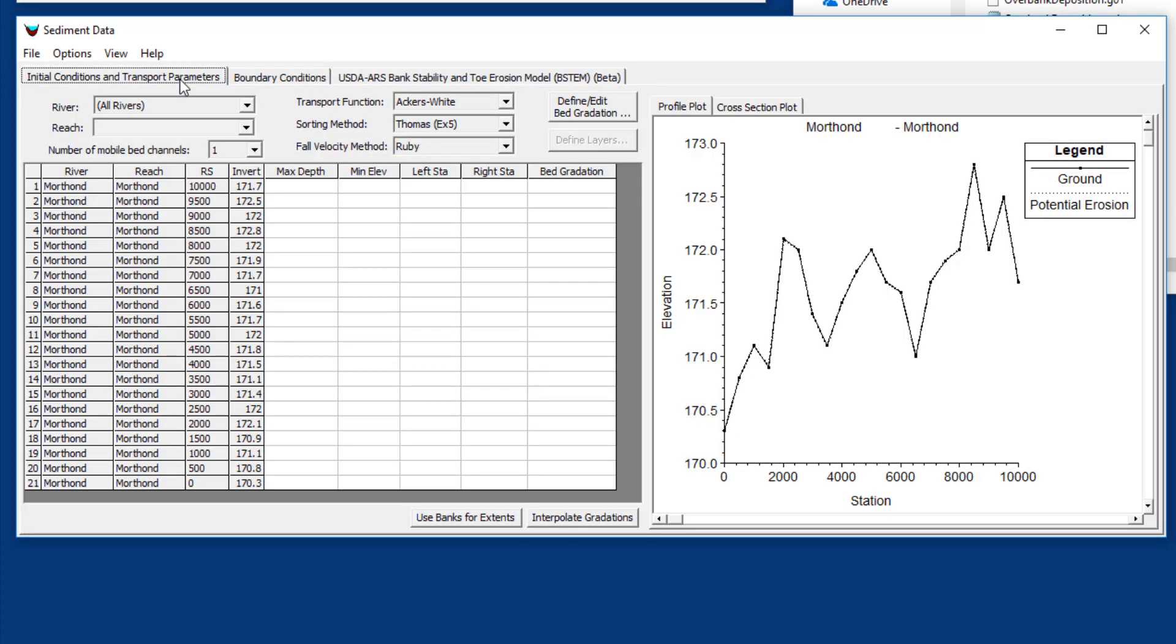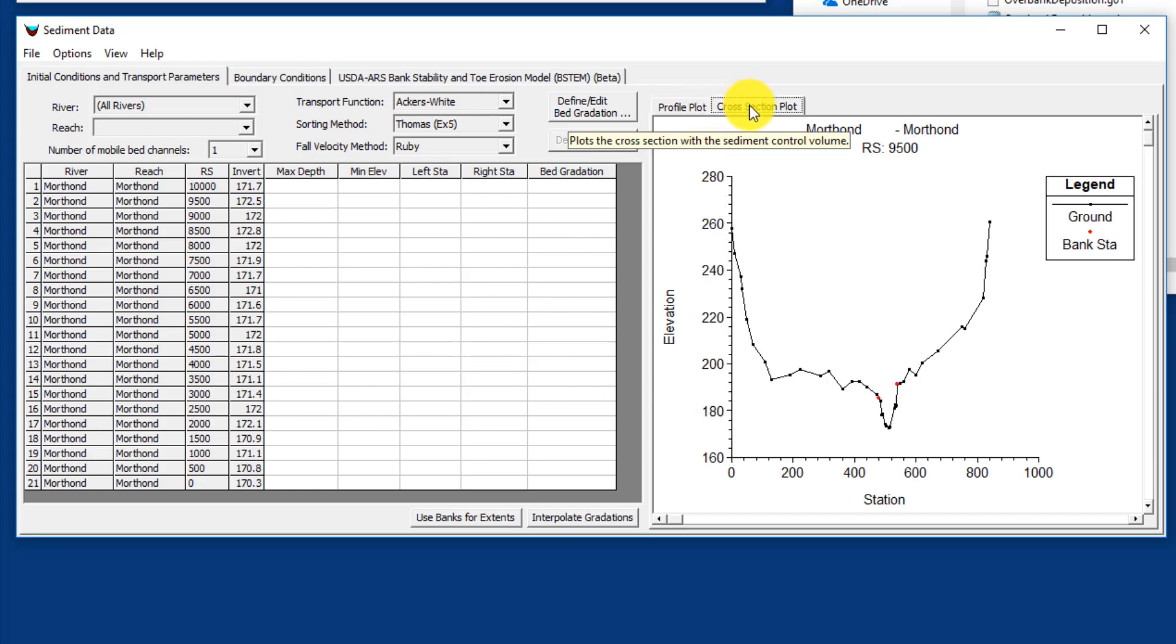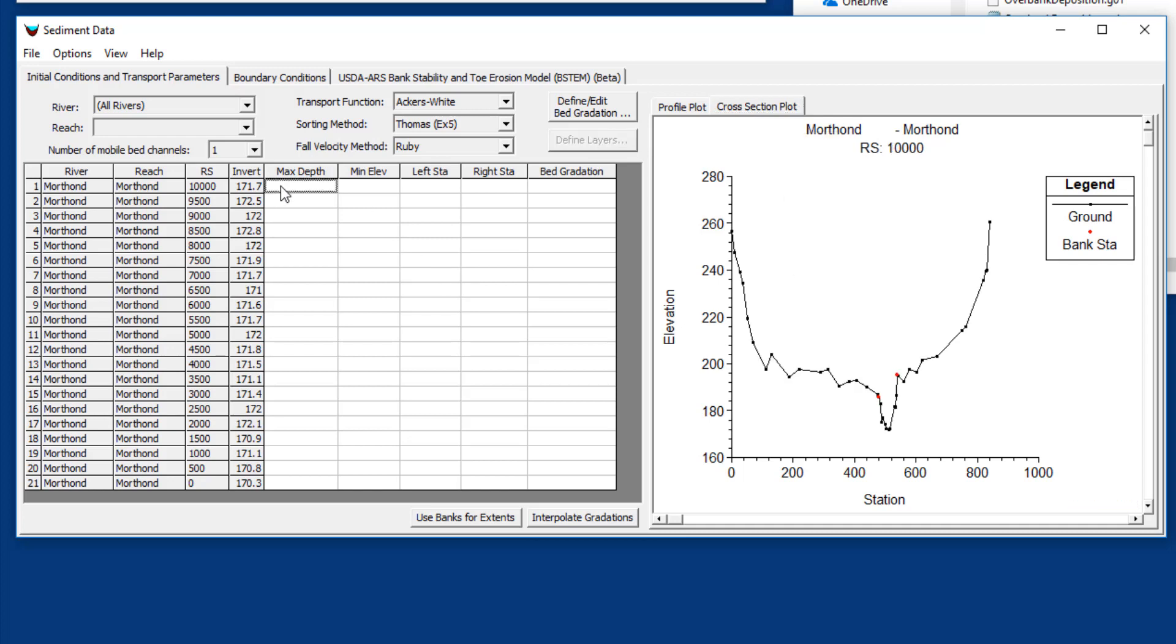Let's start with the initial conditions and transport parameters. You have to define bed sediment for every cross section, and each cross section needs a sediment reservoir or a sediment thickness below the bed. You can either put in a maximum depth which will be how deep the sediment goes below the thalweg, or a minimum elevation. A minimum elevation is much less common - that's if you know the bedrock elevation. Generally we just put in a max depth, particularly if it's an alluvial channel that can erode without much constraint vertically.